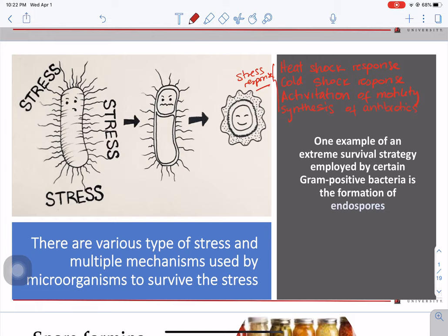This group of bacteria will form a specific structure called endospores. The endospore is a mechanism used by this group of bacteria as a response to survive — mainly starvation, though it is a stressor as well.